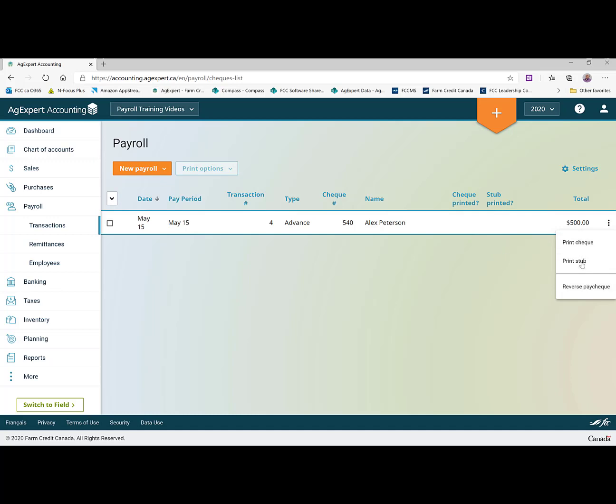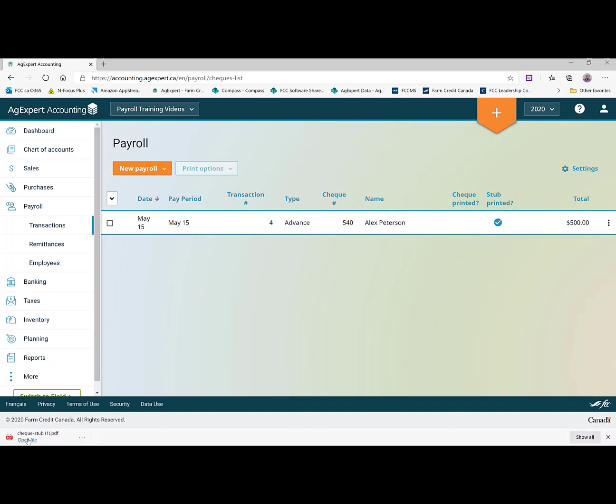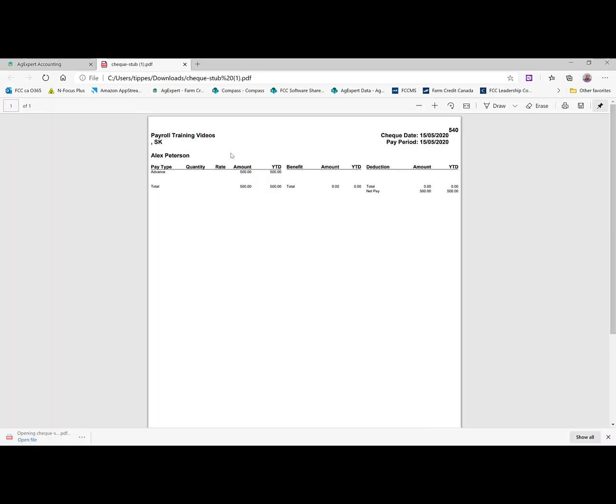We're going to go ahead and just make it look like we printed a stub because I'm handwriting checks today. And it gives us this PDF that we can just print off. So you'll see it's just listed here. Advance $500. Year to date is $500.